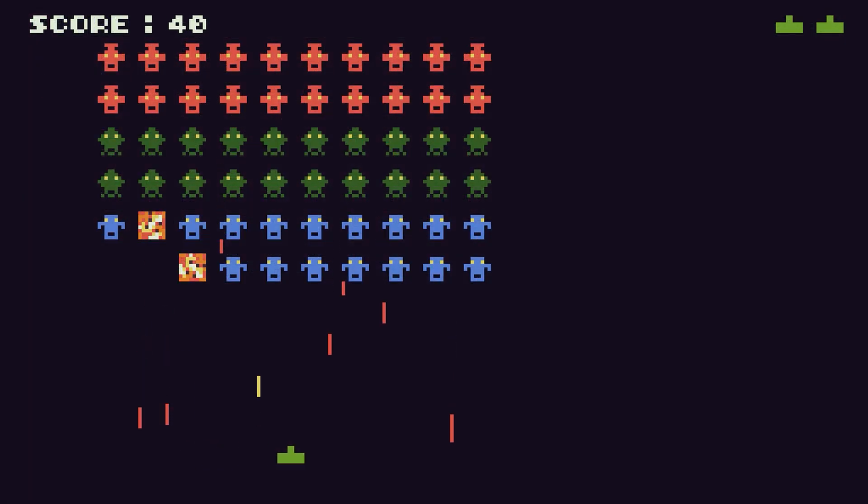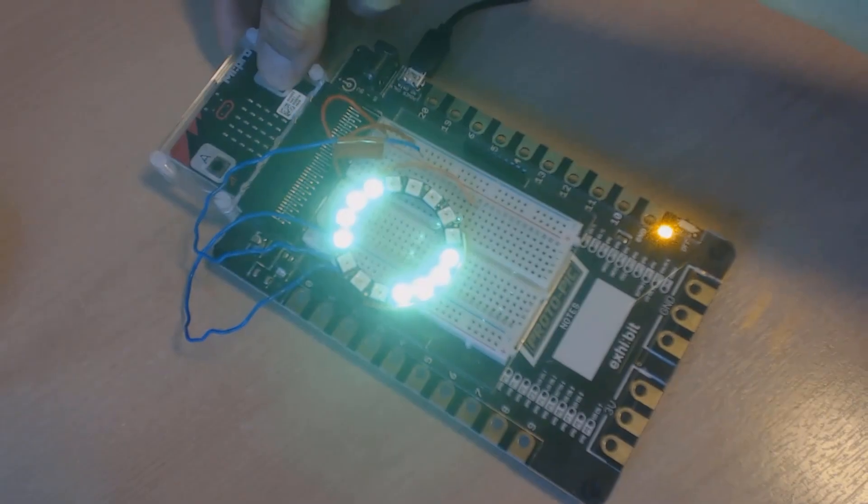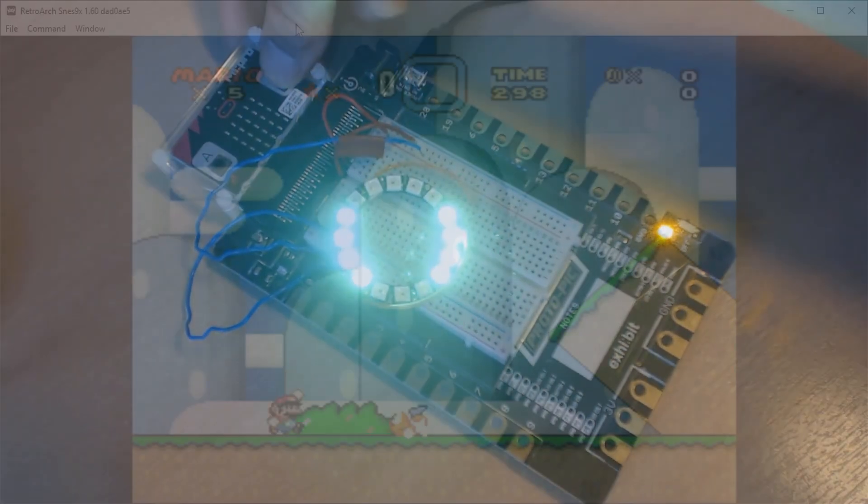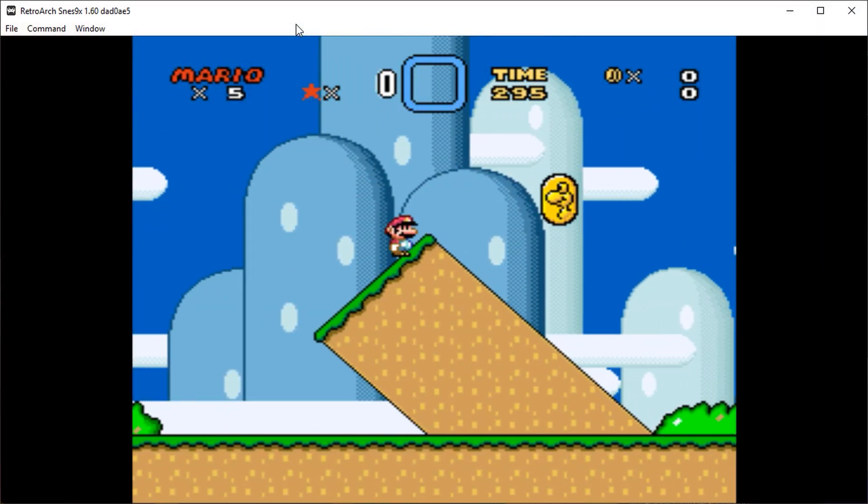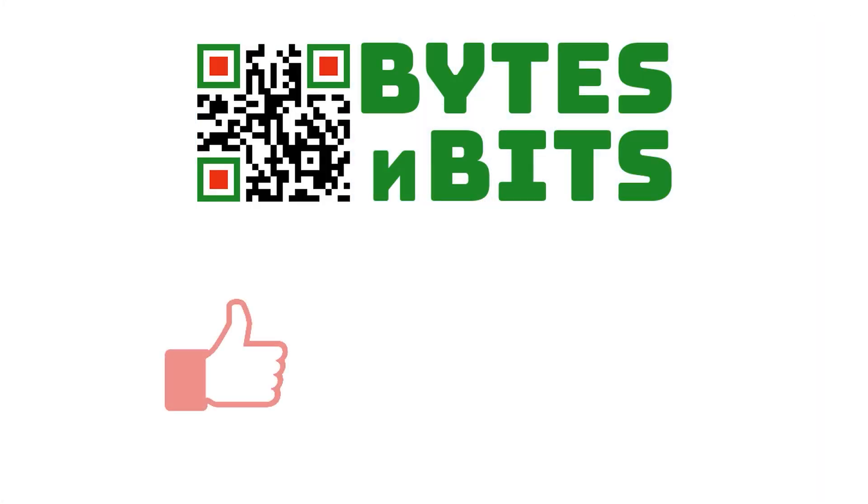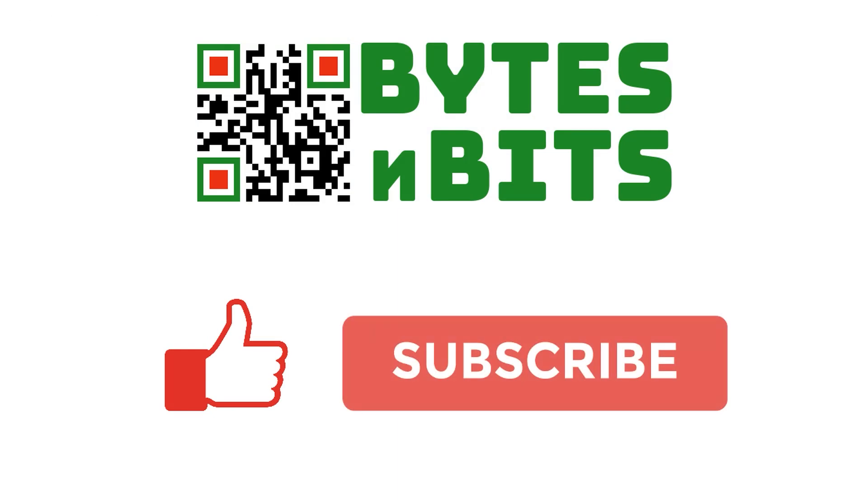For more games programming, electronics projects and retro gaming please make sure you like this video, subscribe to my YouTube channel and visit my website.